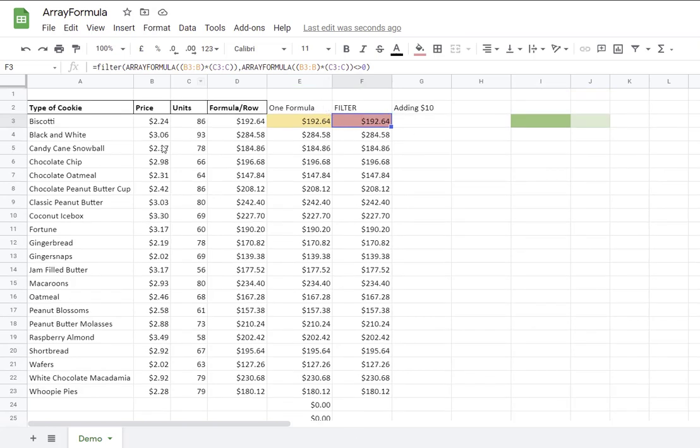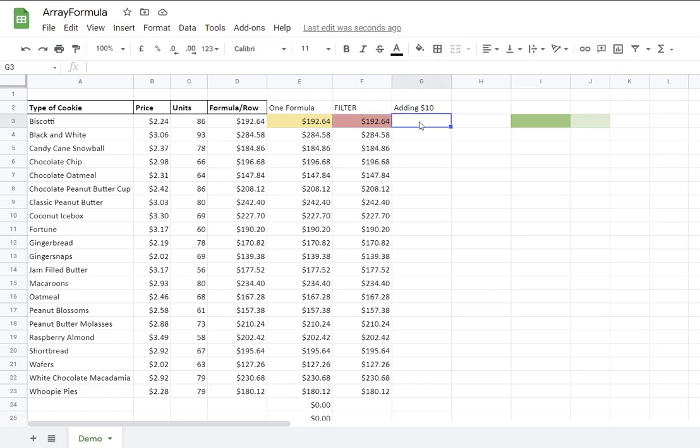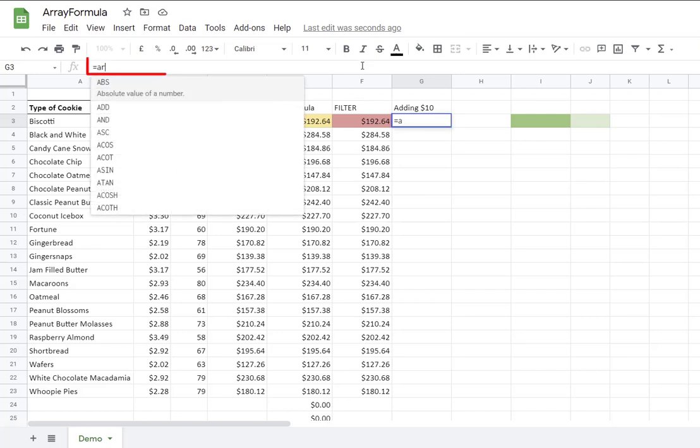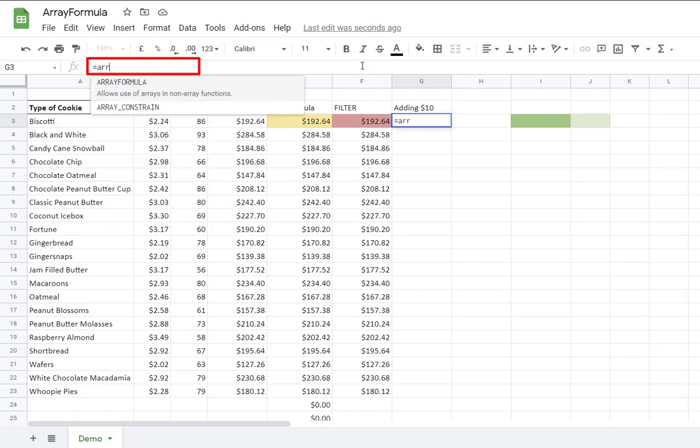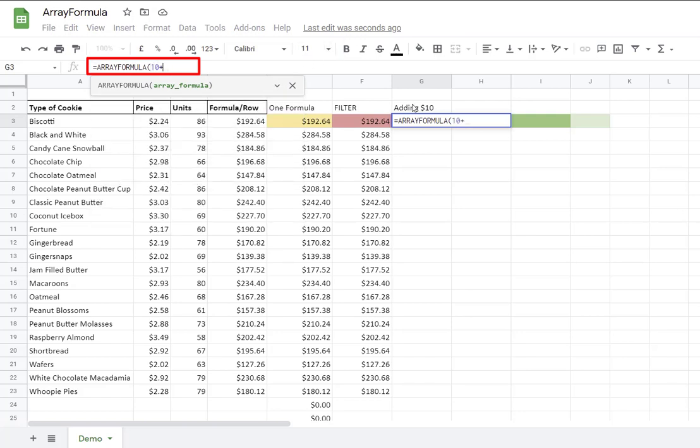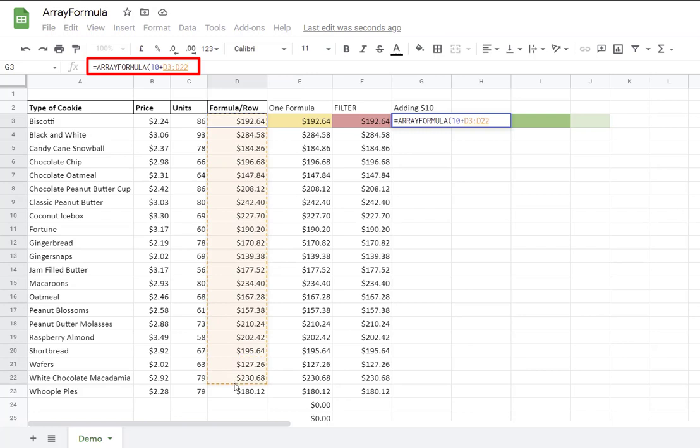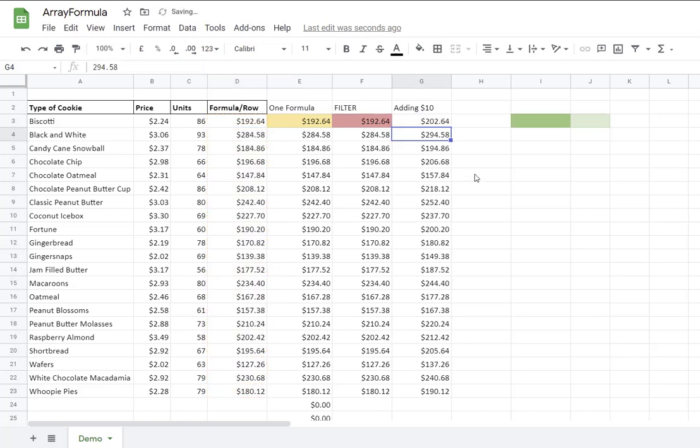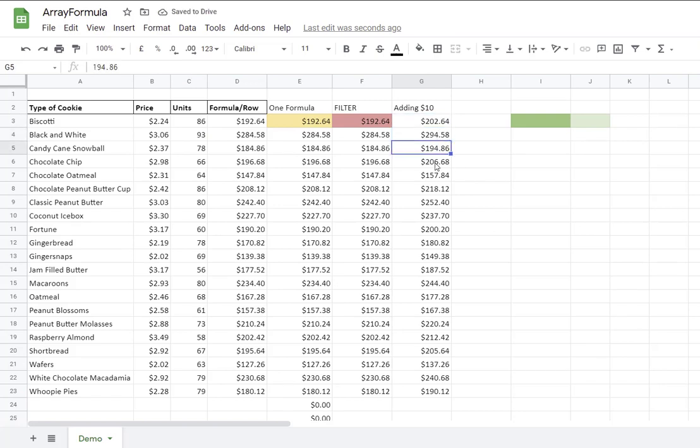You can use it in this case to multiply the price by the unit, but you can also use this array formula just by adding $10 to the results in column D, for example. So I can say equal array formula, and I will say 10 plus, and then I can just select the range, right? Close parentheses. Enter. And now you can see that each line has been added $10.